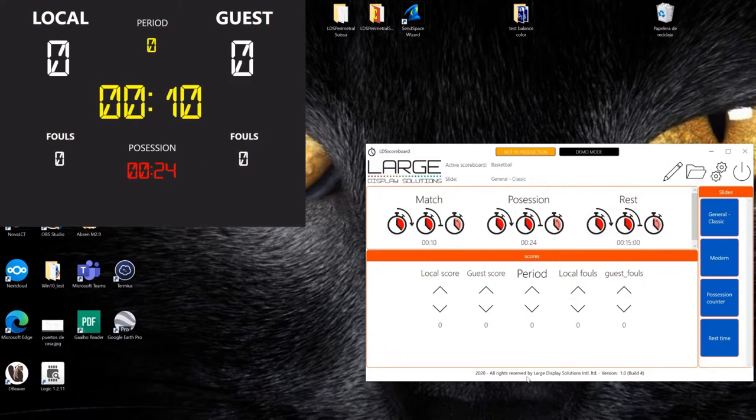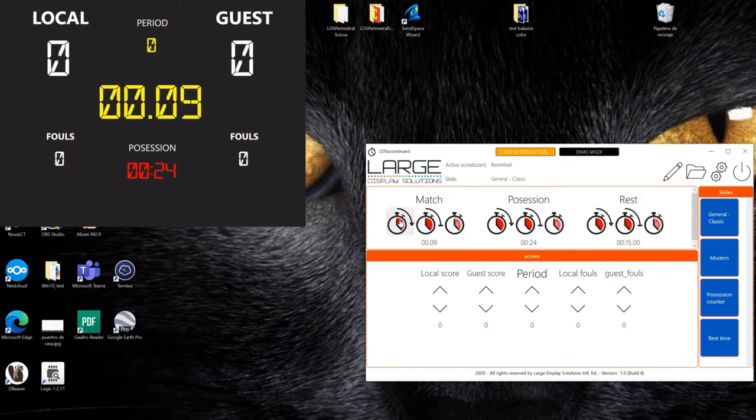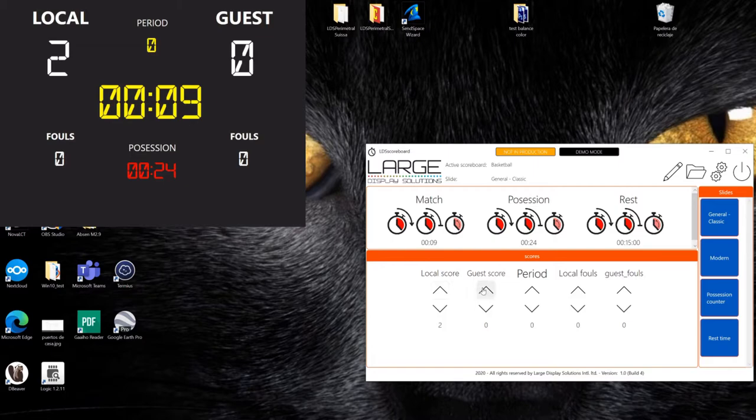In the control panel, you just have to click on the desired operation. For example, let's start a match here. The timer begins to run. Each time there is a score, you can click up or you can click down.